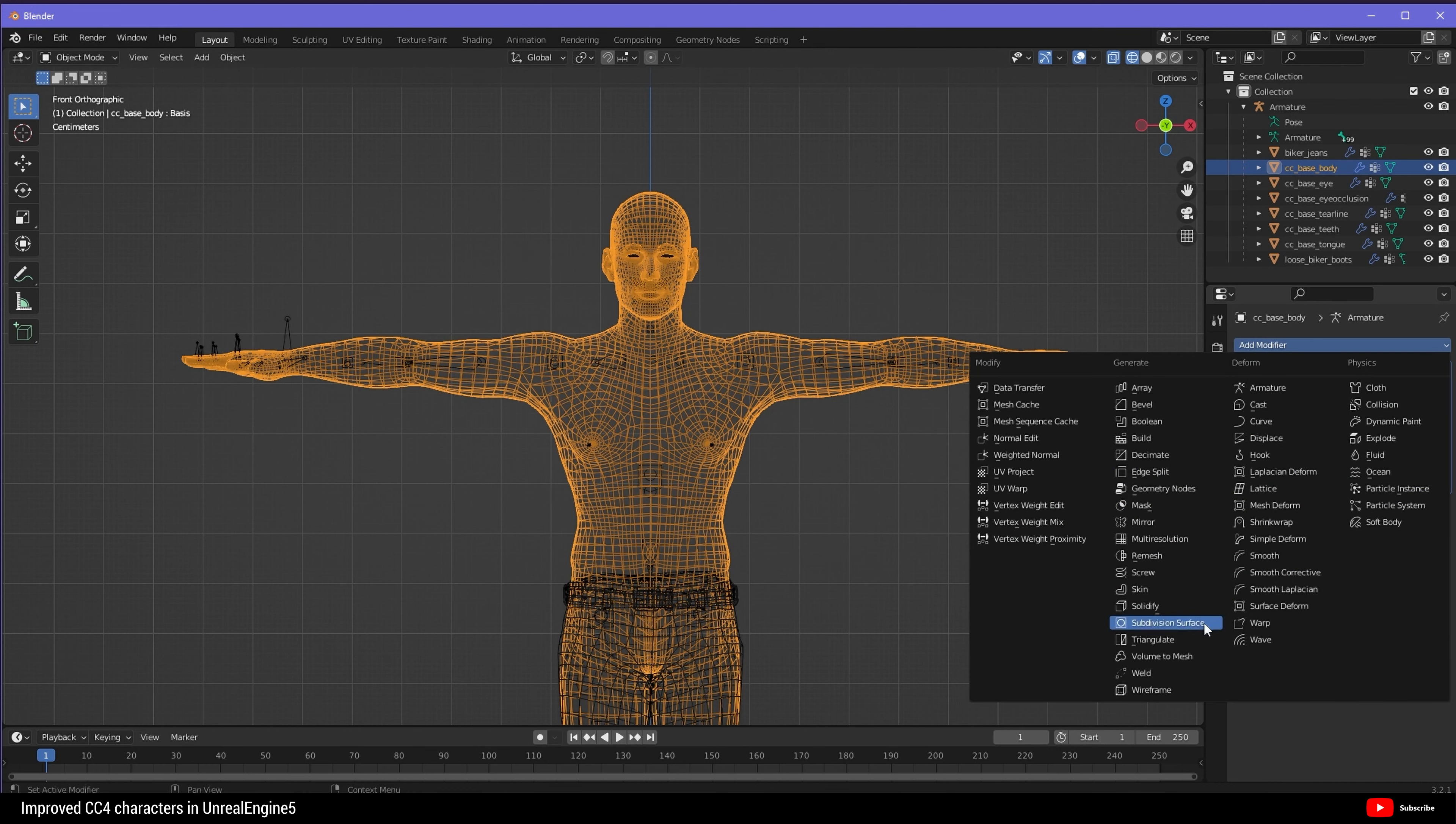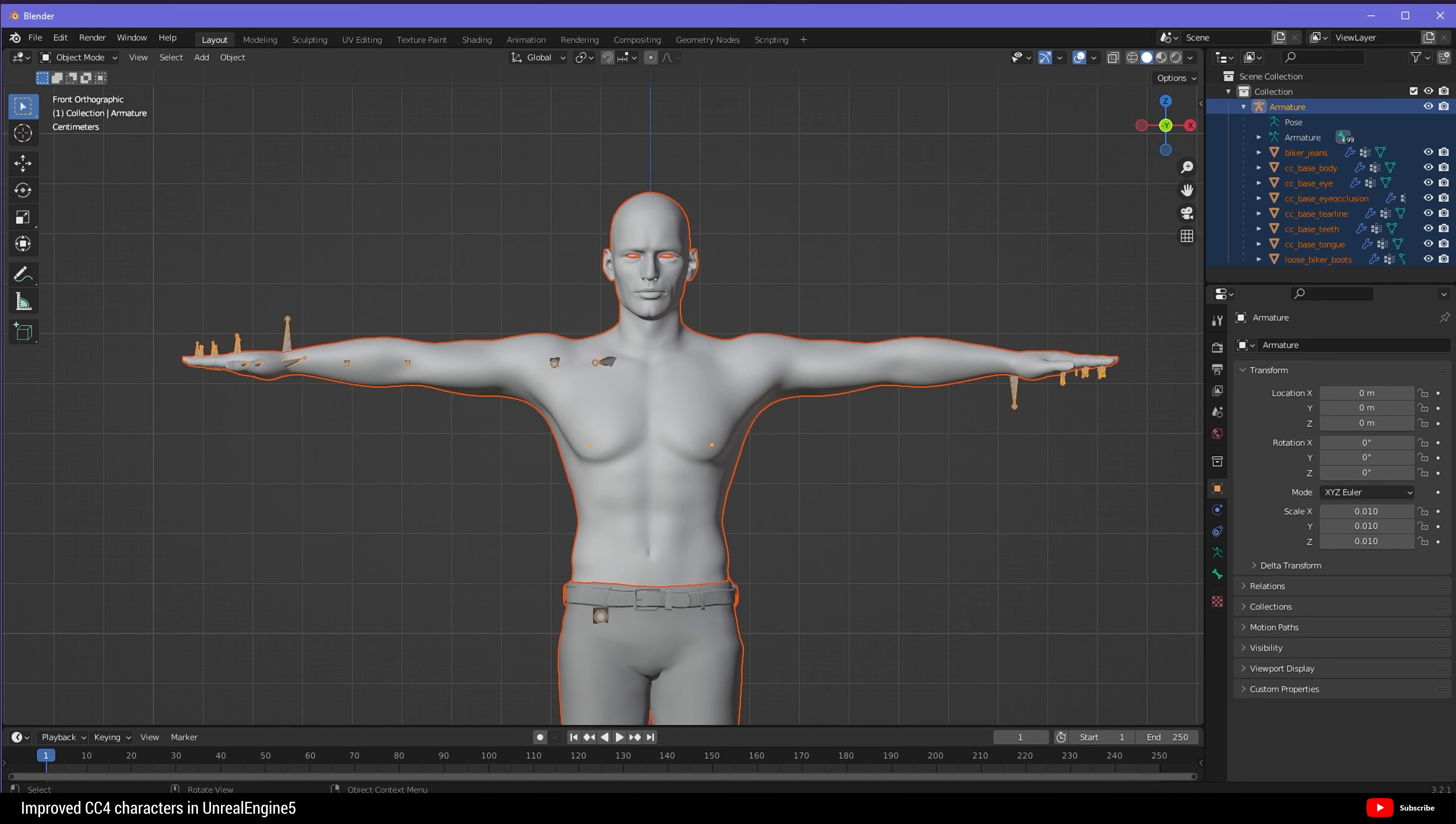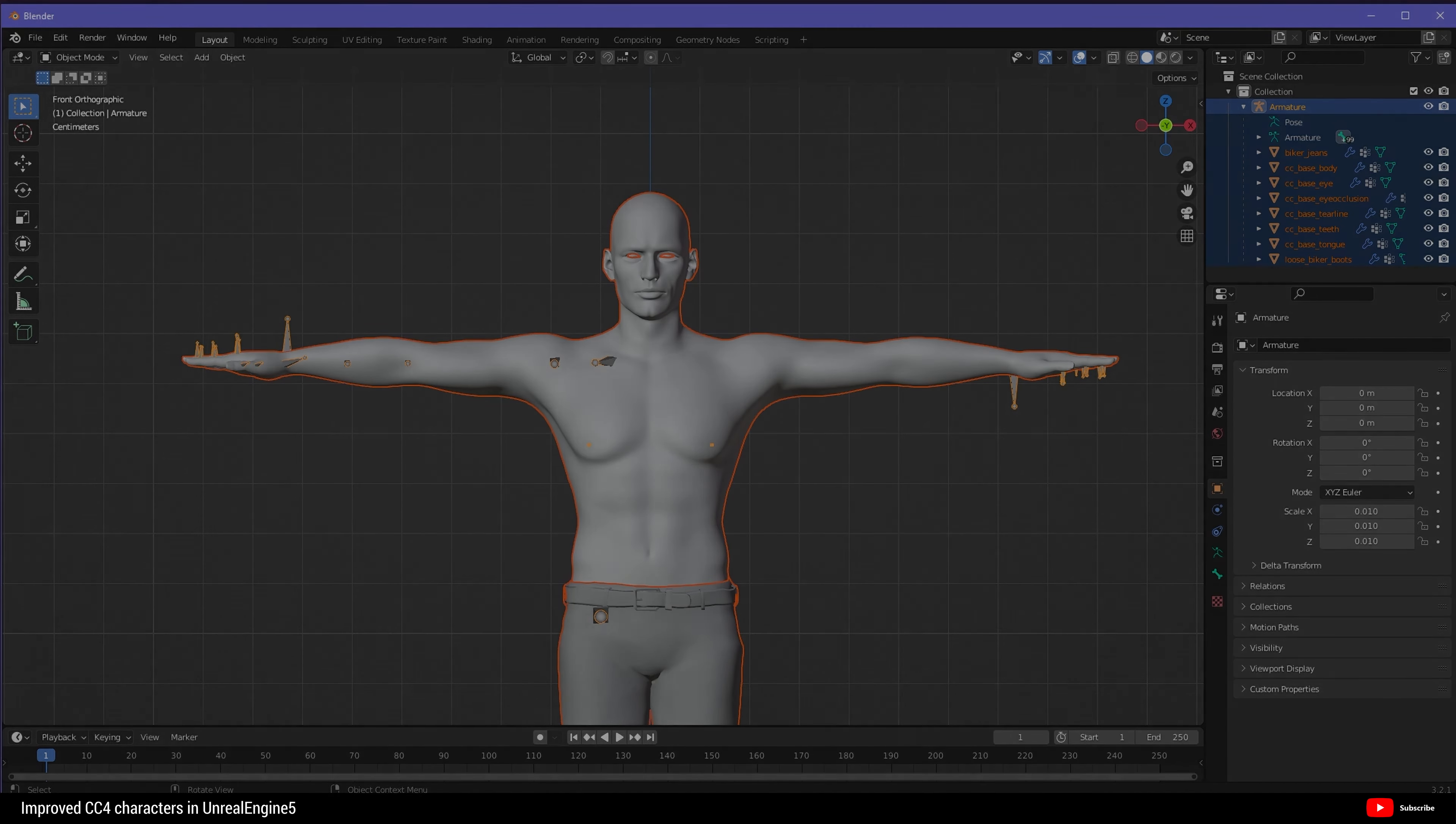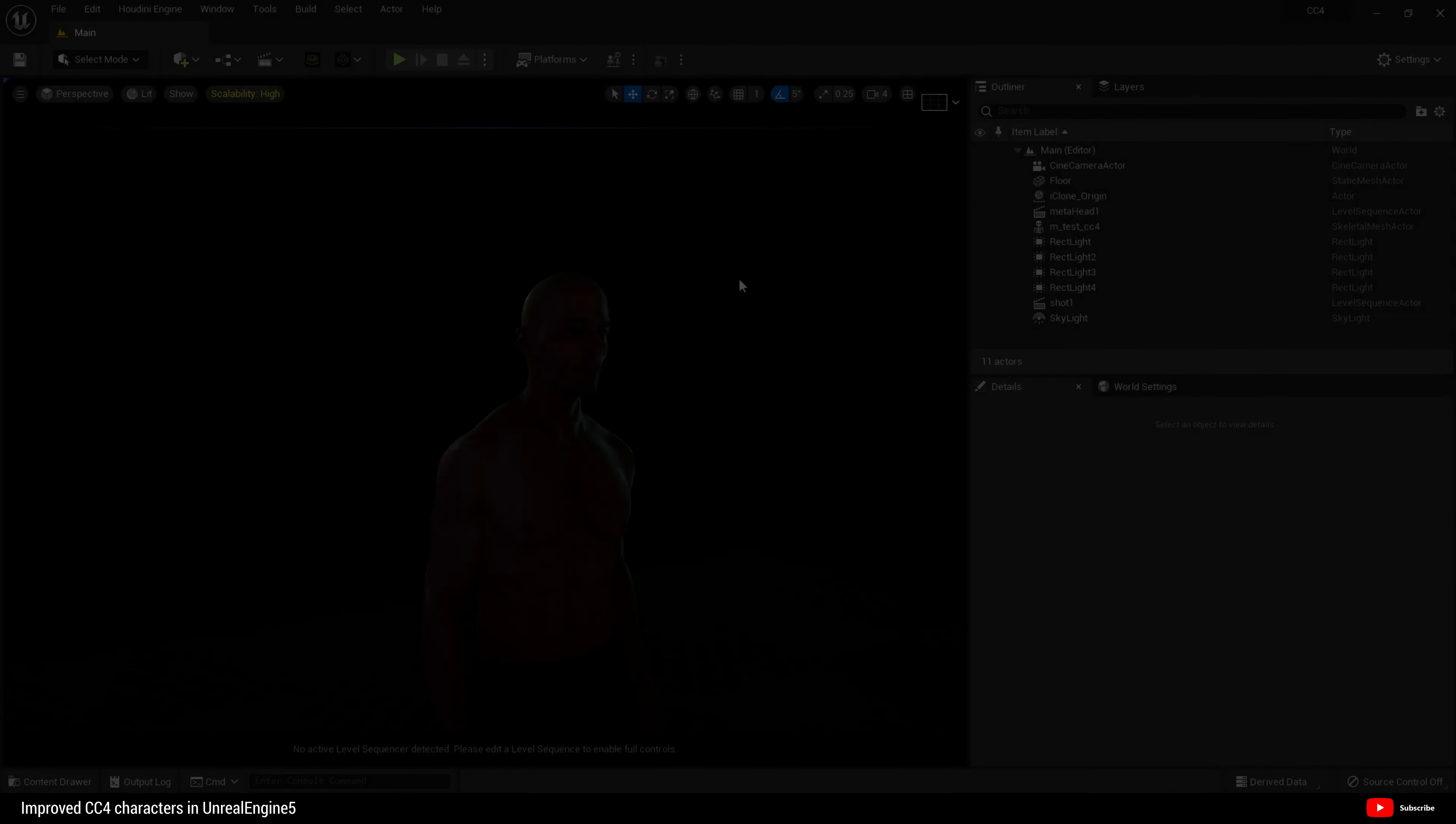Here is our character. The first thing I want to do is just check out the meshes. I've done it this way because if you export from Unreal Engine 5, it's going to join all these meshes together. That might be something that you want, but in this case I only want to modify the body.